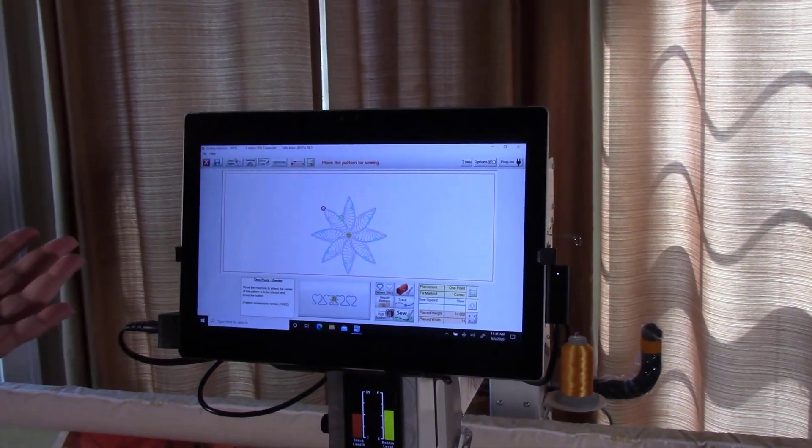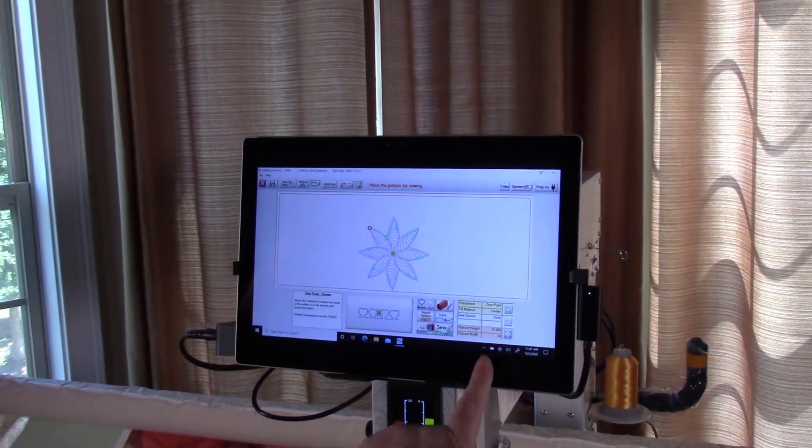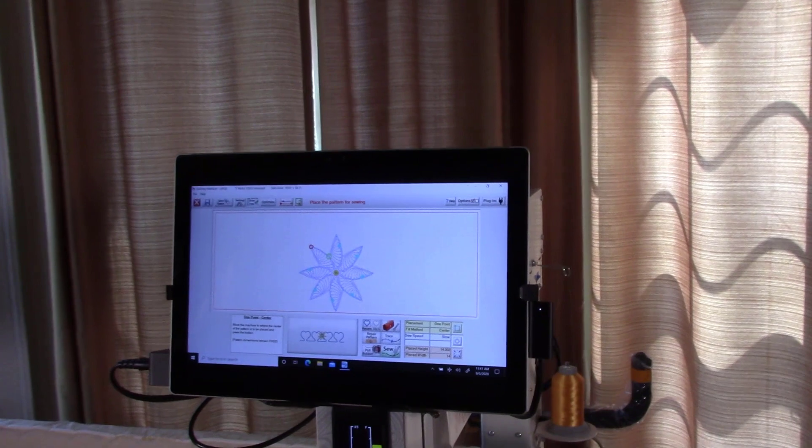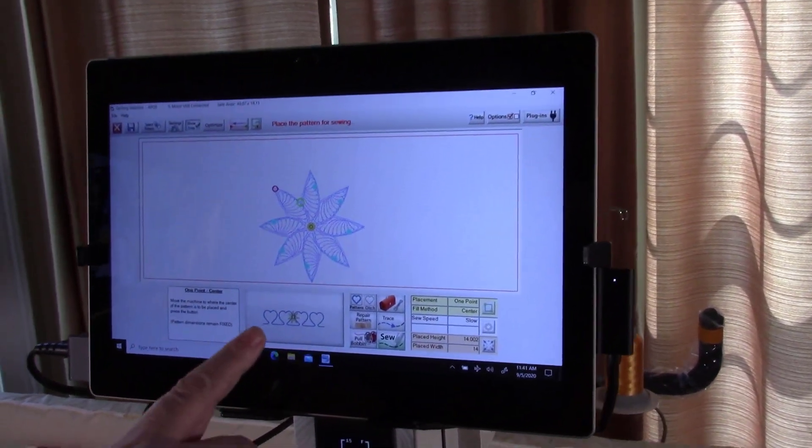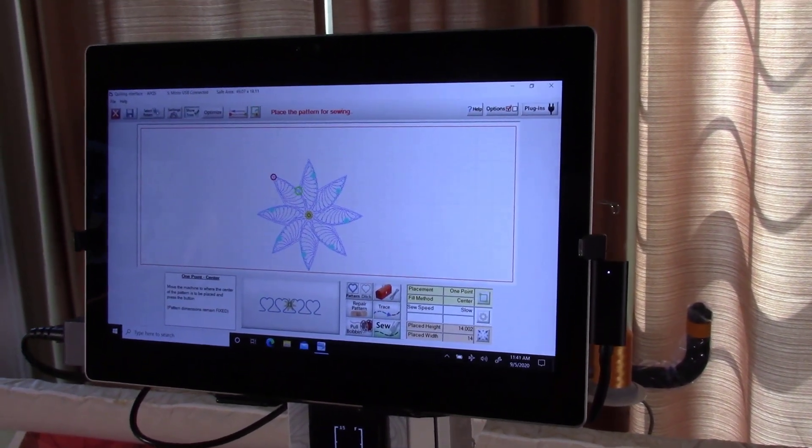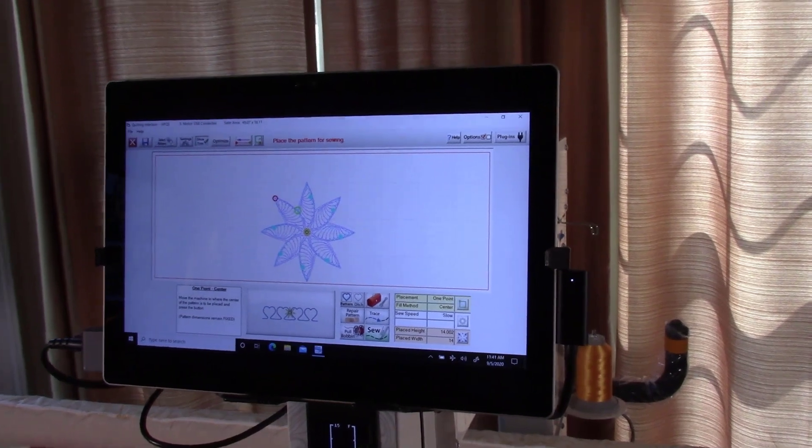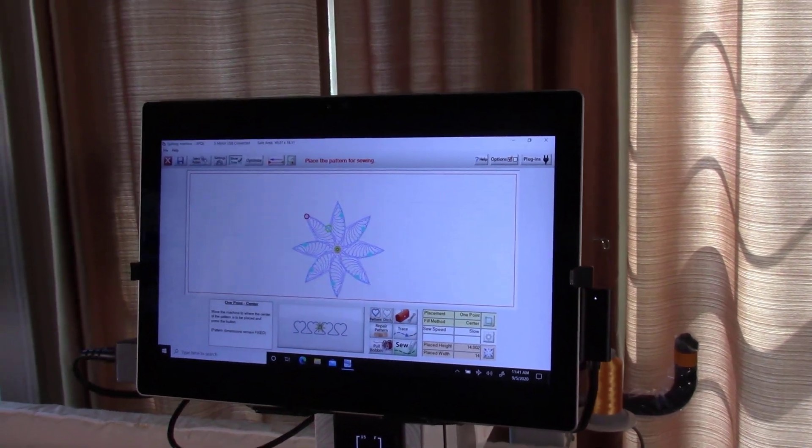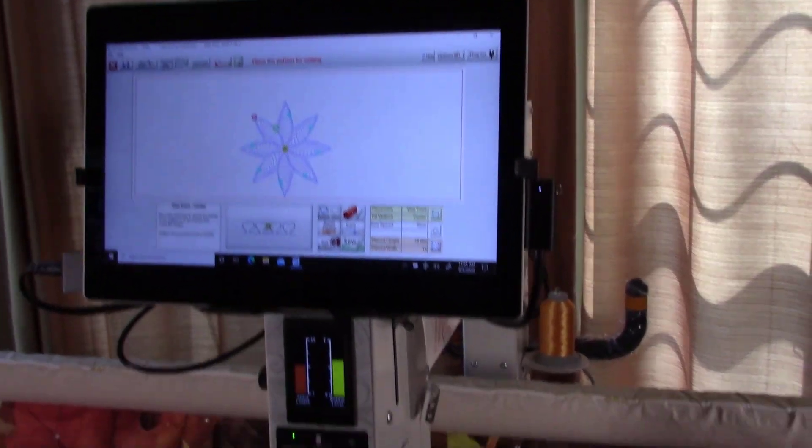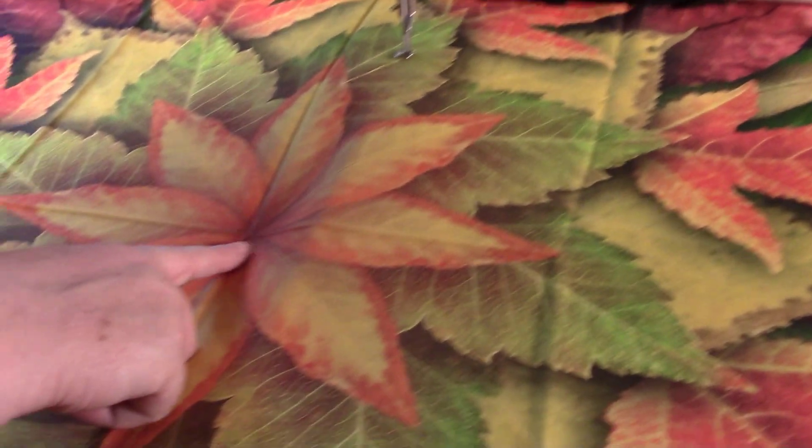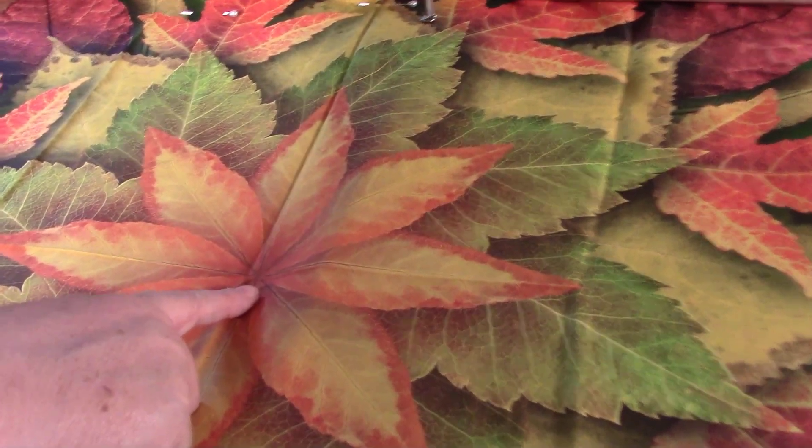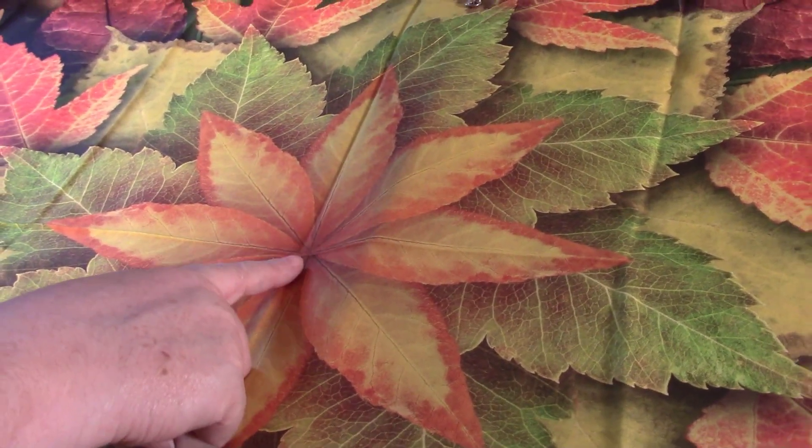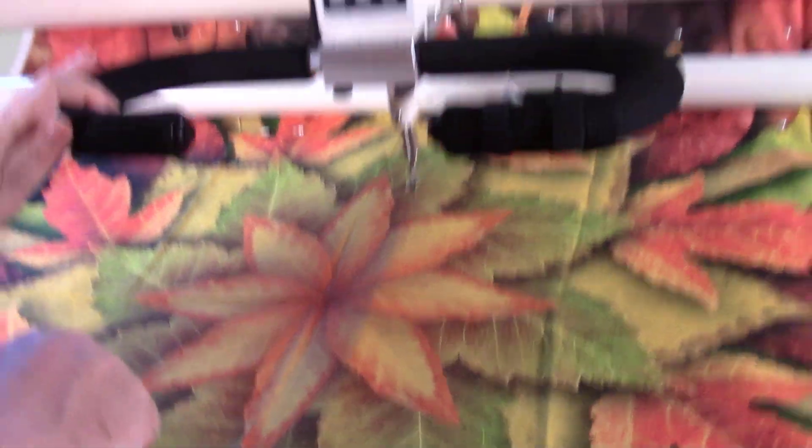You can see that I'm in Select and Sew. My pattern is roughly 14 inches square. I want to do this as a one point center. I only want to mark the very center of my quilt, which very nicely has lines in it in this pattern. You can see them right here. And so I want to use that as my marking point.